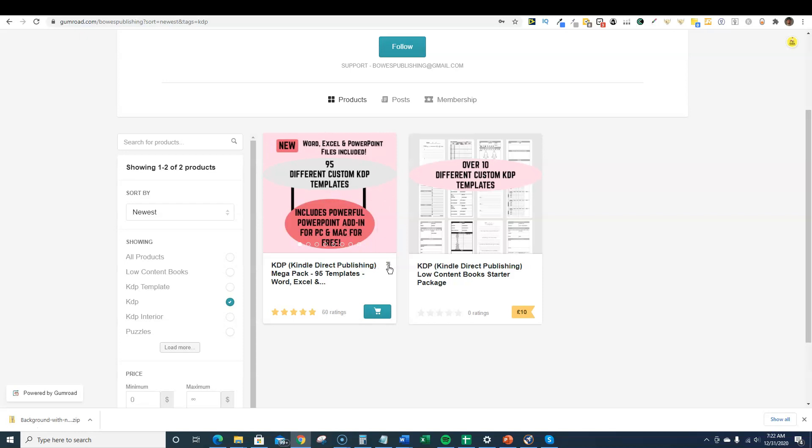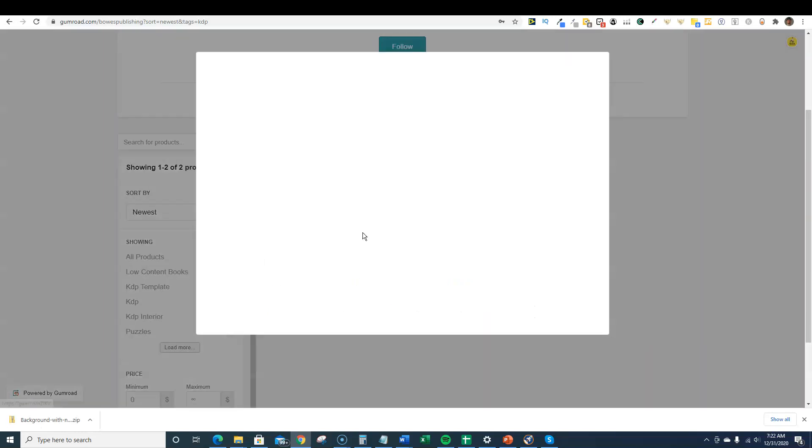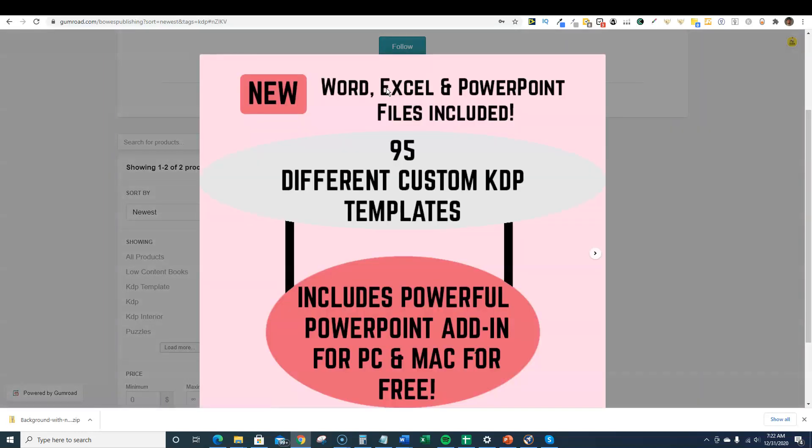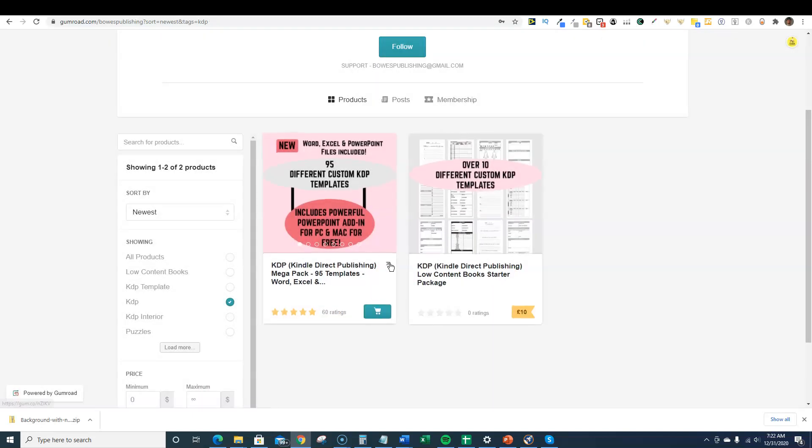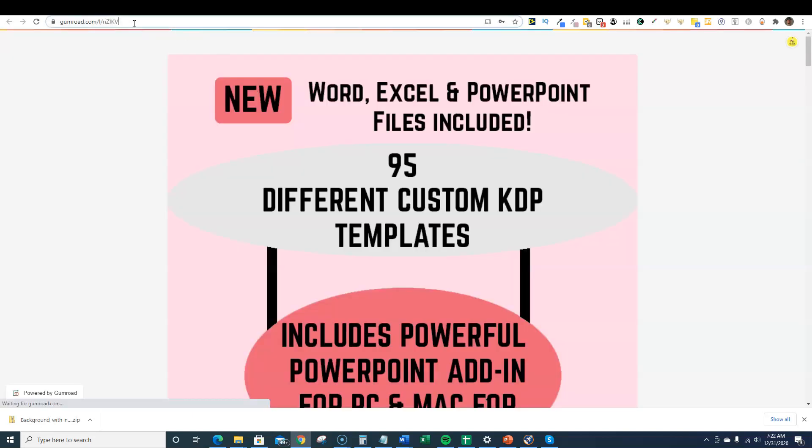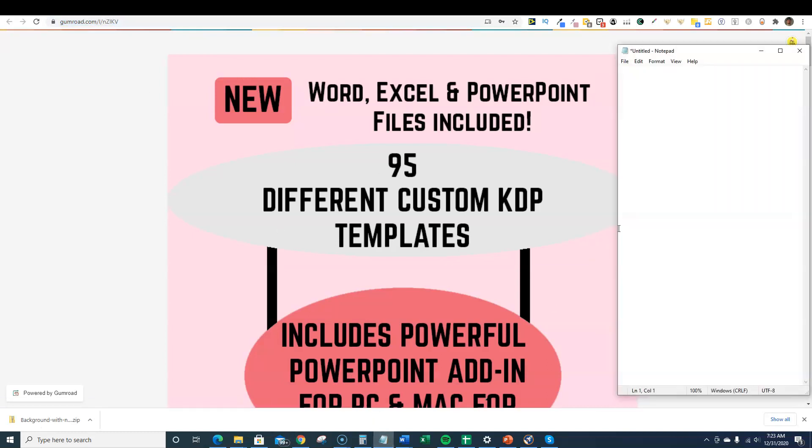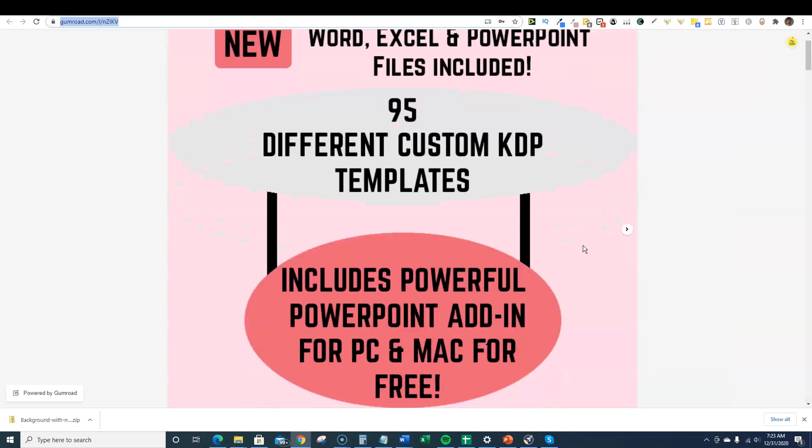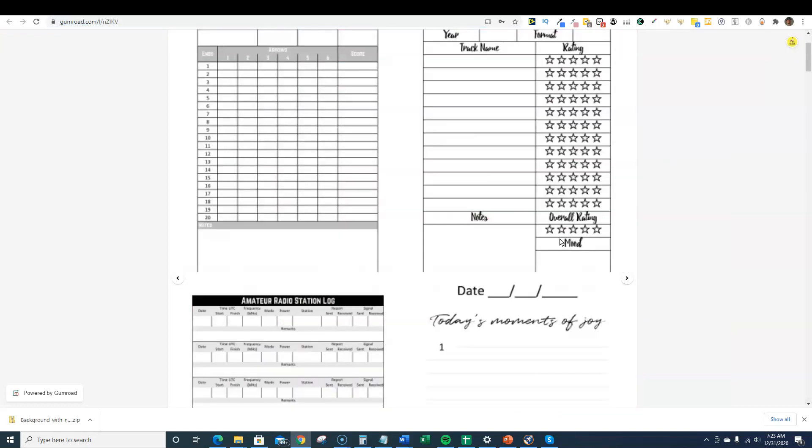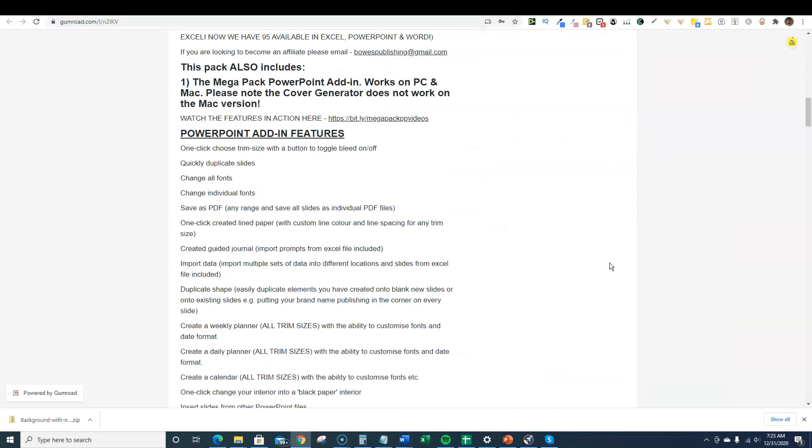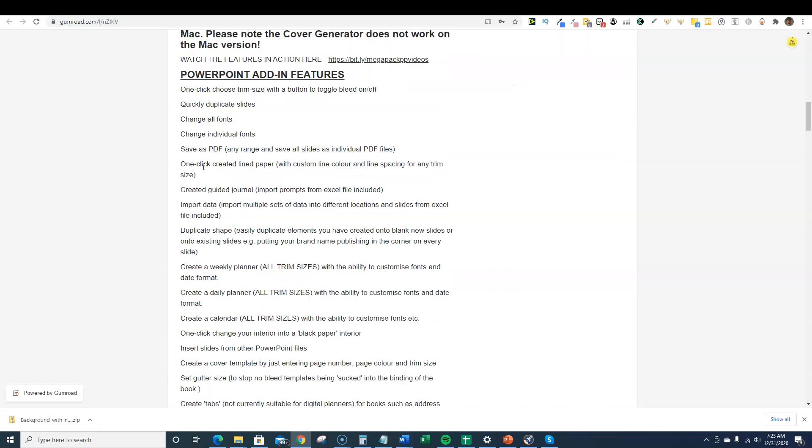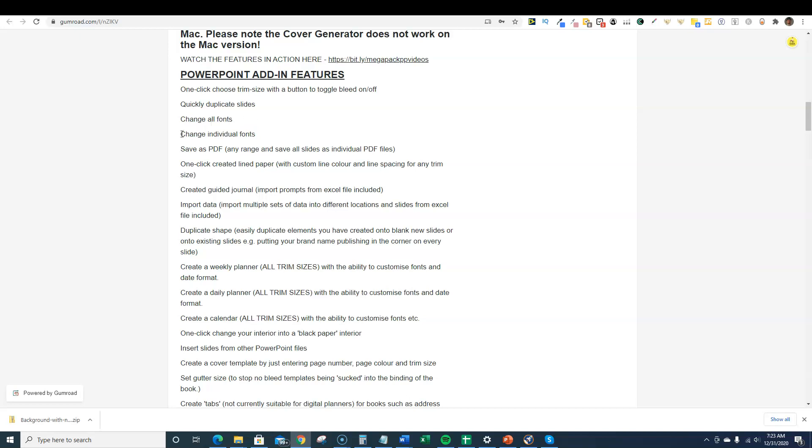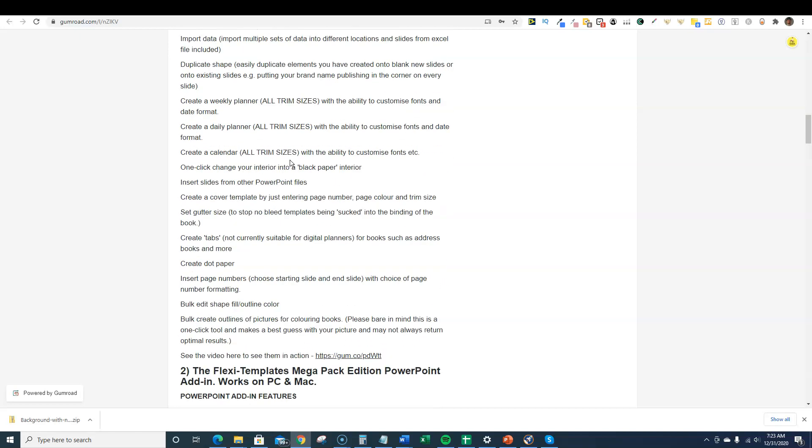The one that I purchased was the KDP Kindle Direct Publishing Mega Pack, 95 templates. It's got 65 star ratings, really neat. You get a bunch of stuff so you can go ahead and check that out. I'm going to open this up and grab the link and make sure that I actually put this in my description. Go ahead and click the link below. It's not an affiliate link, just free information to you.